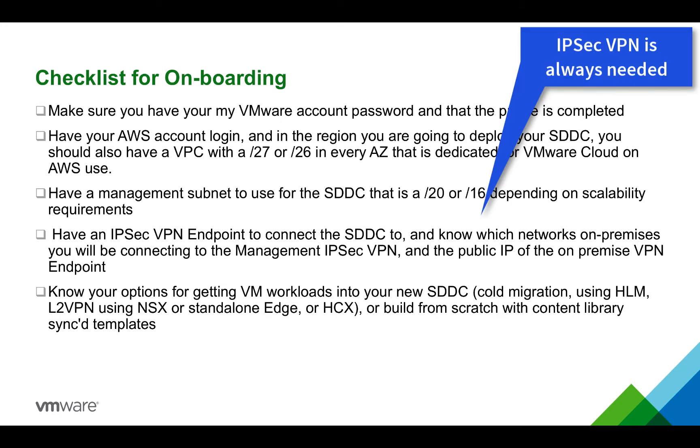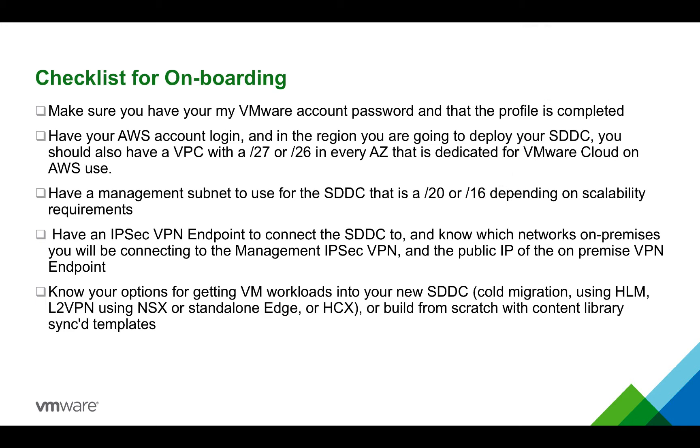This is important because the IPsec VPN is always required when connecting to an on-premise network even when Direct Connect is being used. The only time an IPsec VPN would not be used is if the SDDC was to be only accessed over the internet for both management and workloads.